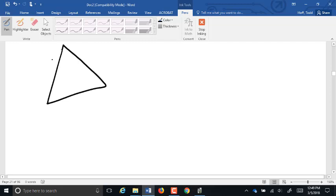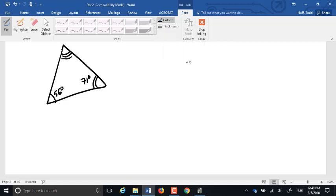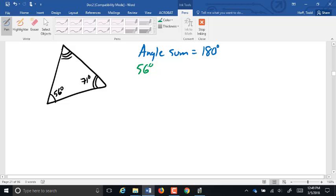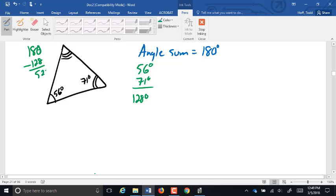If we have a triangle, and I tell you that this angle here is 56 degrees and this angle here is 71 degrees, how do I find the third angle? What do I know about the angle sum of a triangle? It adds up to 180 degrees. So I can find that missing angle. I'm going to add together the two that I have — 56 plus 71 is 127 degrees — and 180 minus 127 is 53 degrees. This angle is a 53-degree angle, because I have to add up to 180.